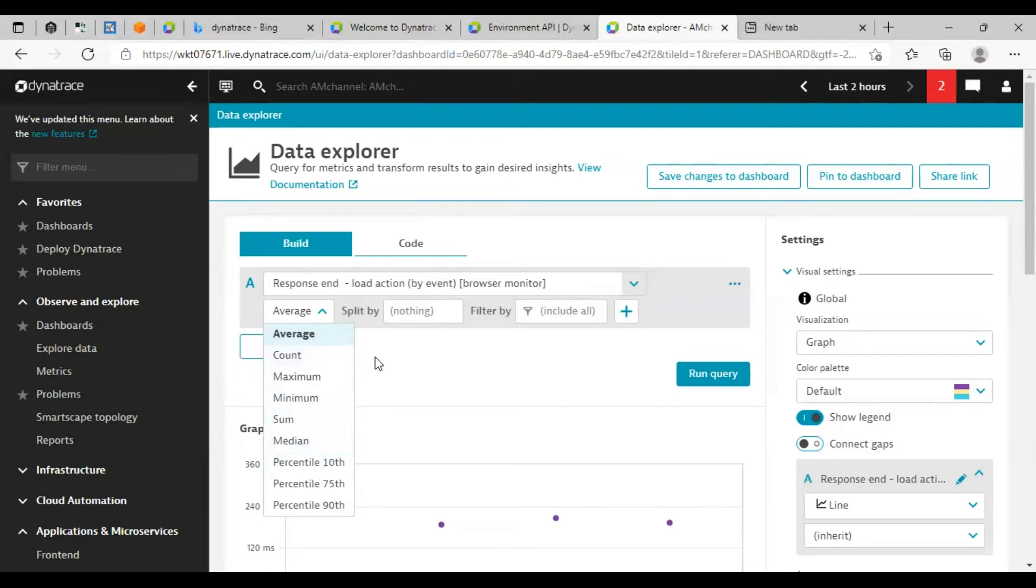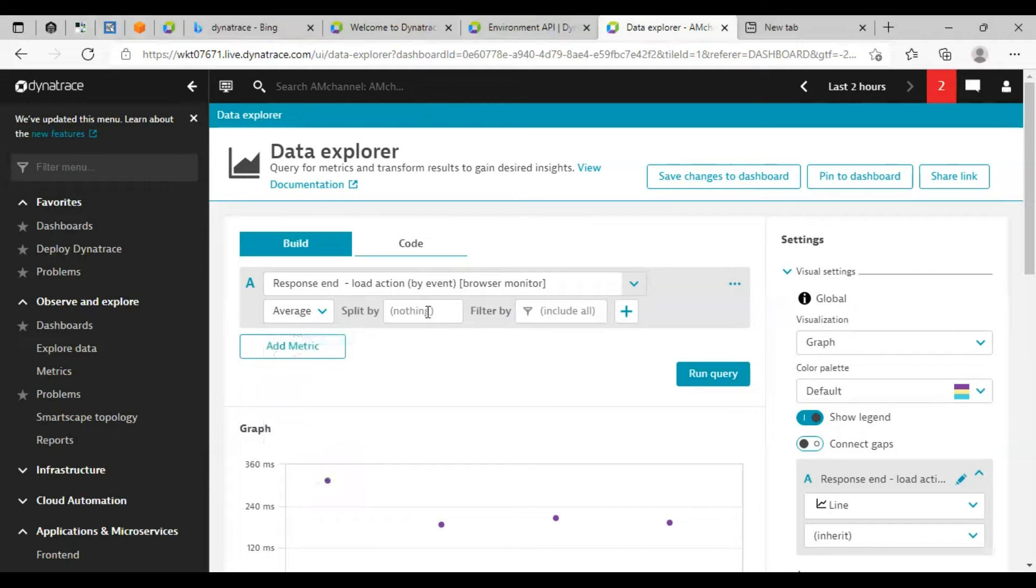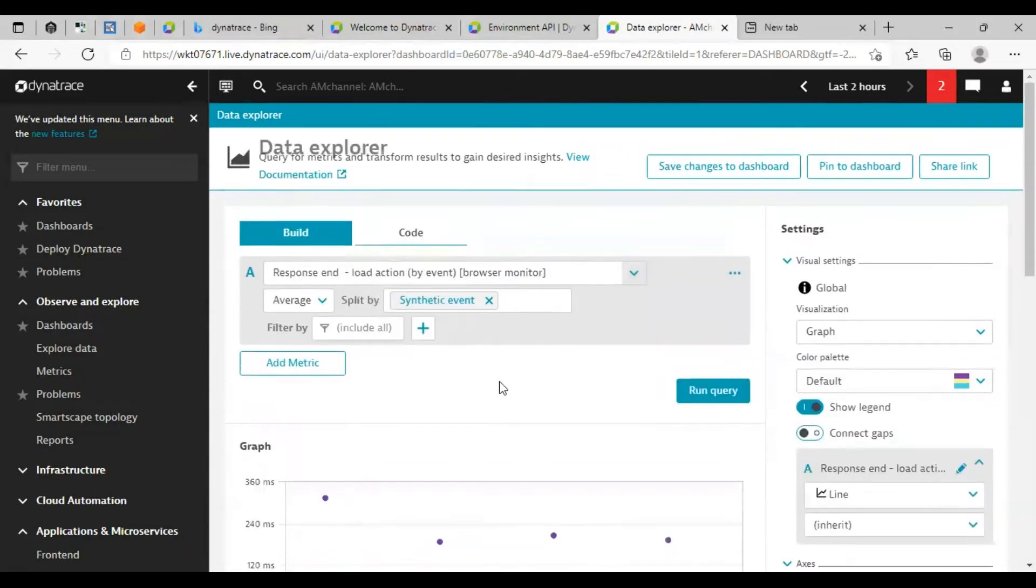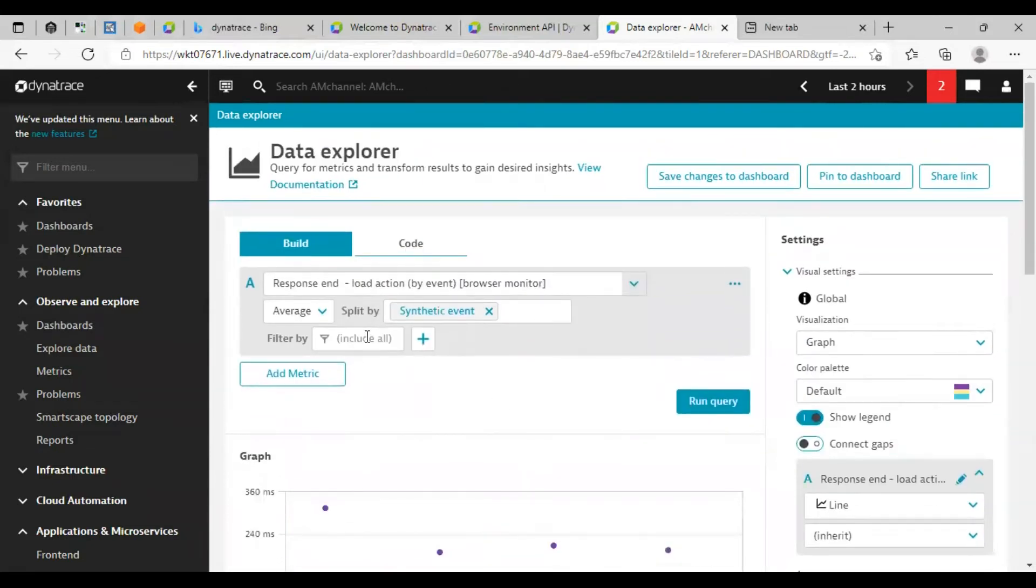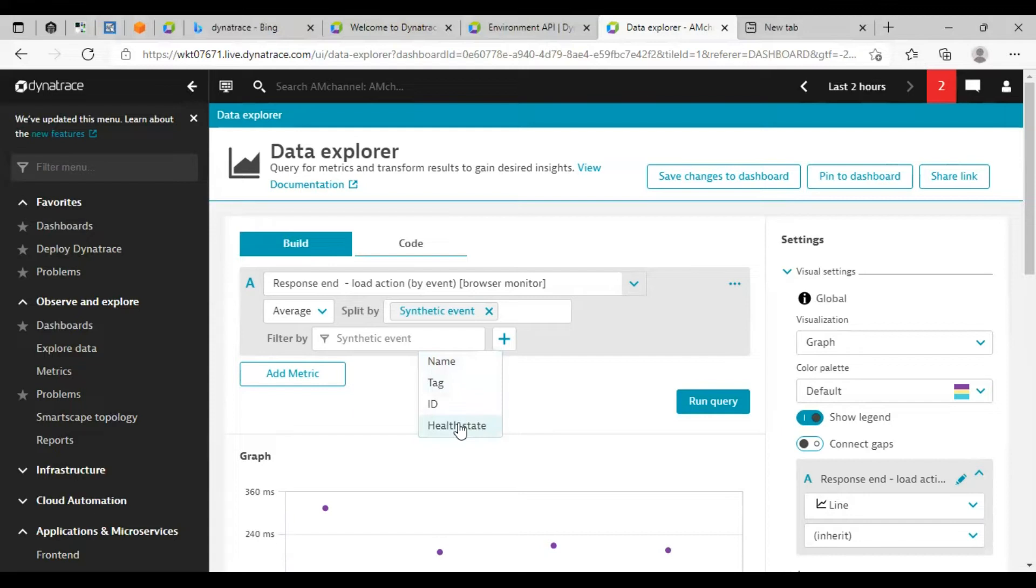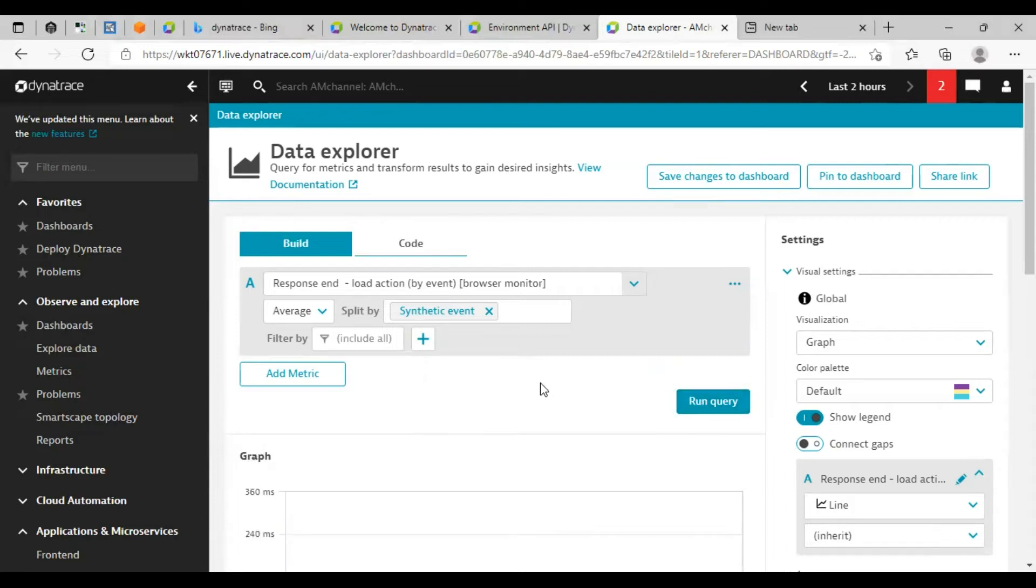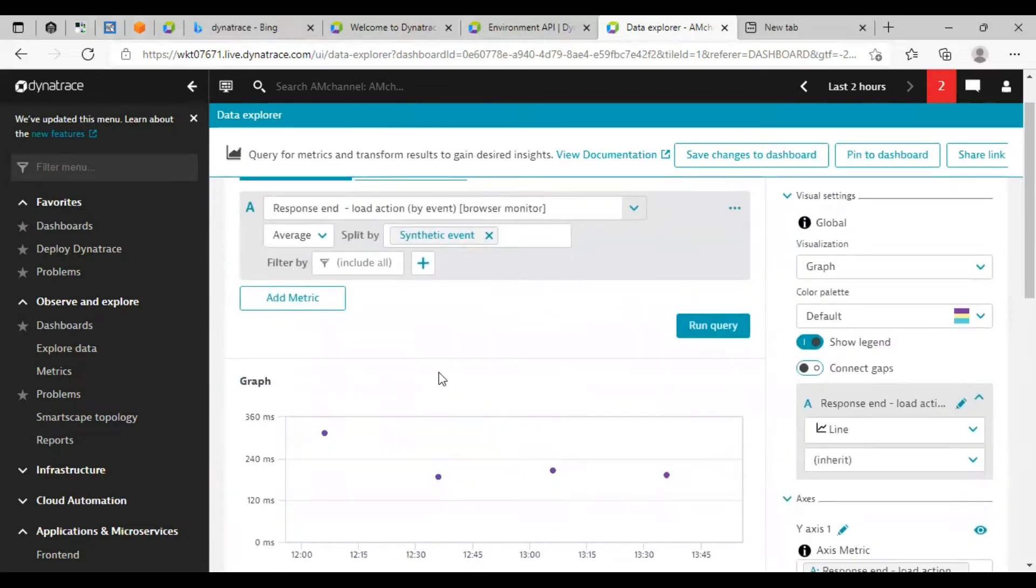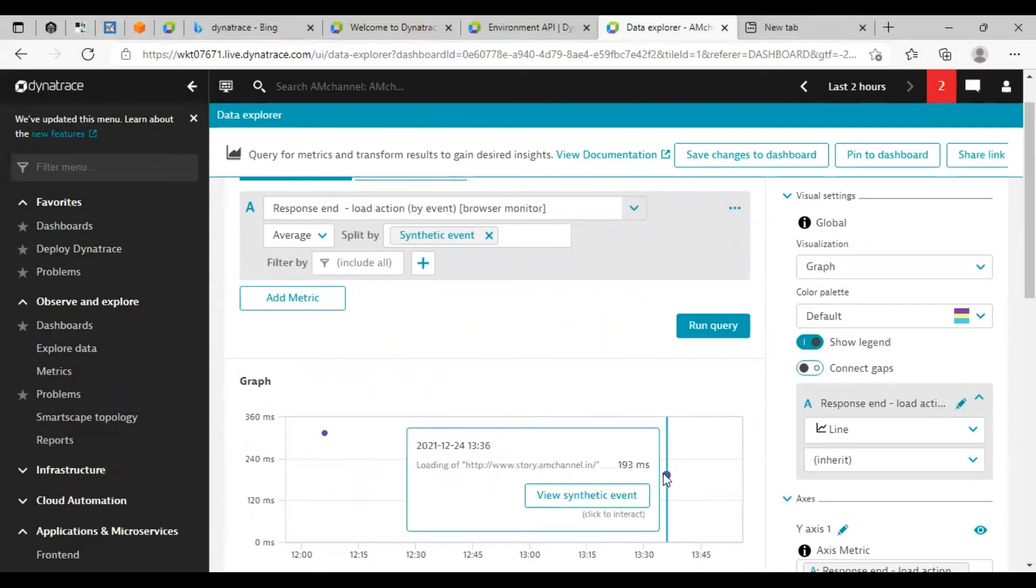You can click on run query. We can select the specific options in this drop down section. Here we can select count, average, maximum, minimum, percentiles. Also we can split this response time by synthetic events. I can filter this if we have multiple metrics here, which specific is required, as per synthetic event name or tag or ID or as per health state.